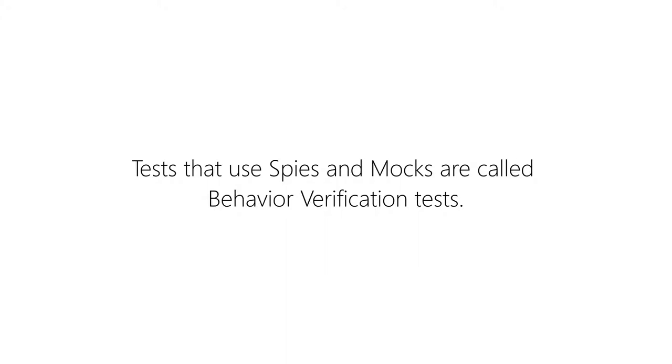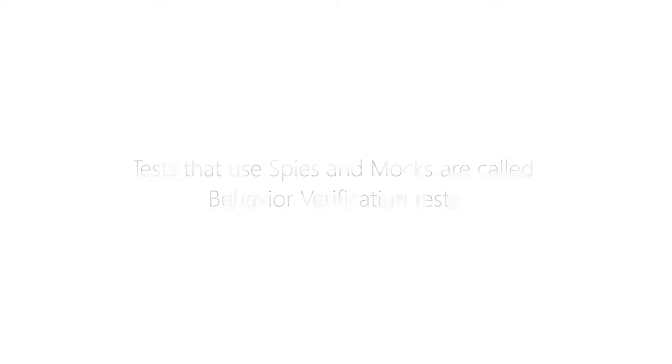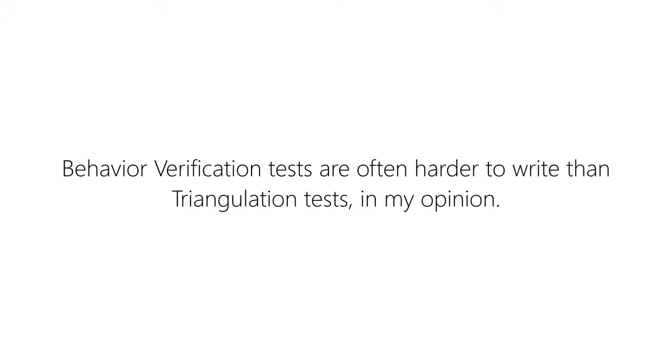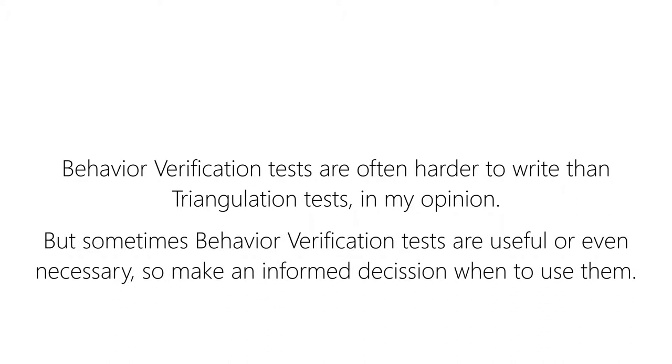Furthermore, you need to set up spies or mocks. Thus, in my opinion, these kinds of tests take a longer time to write. If you have the option to write a triangulation or behavior verification test, then I would advise you to go for the former most times. Although there are obviously circumstances where behavior verification tests are more useful or even necessary.